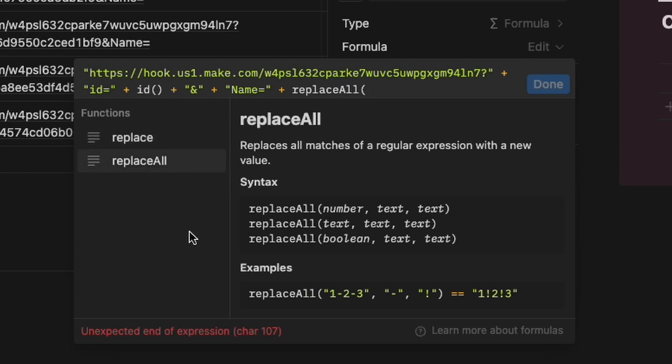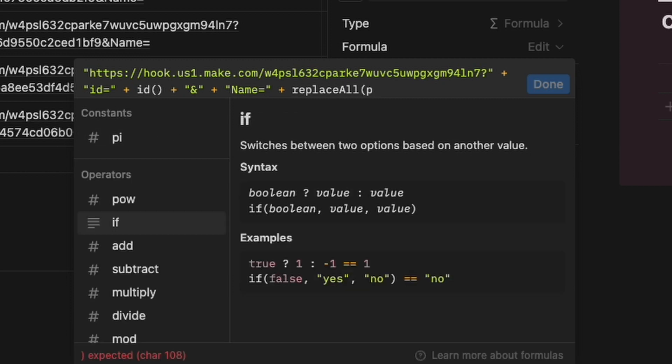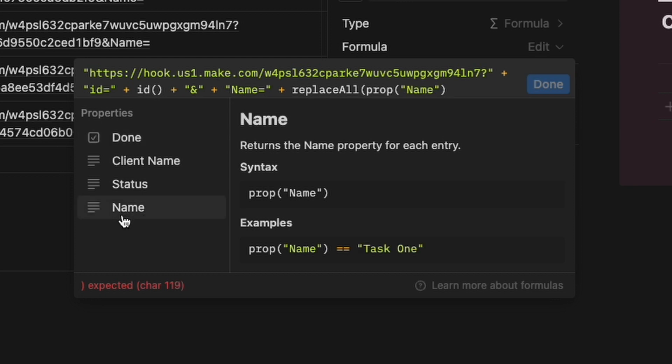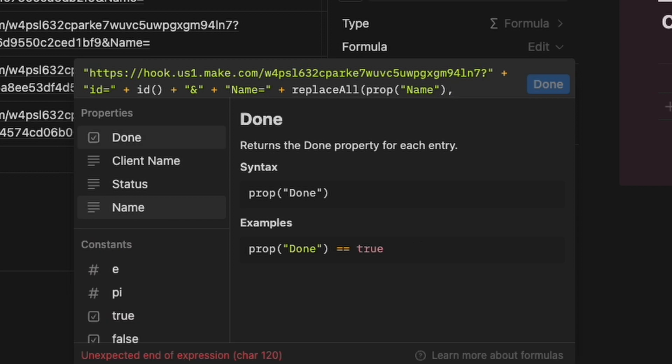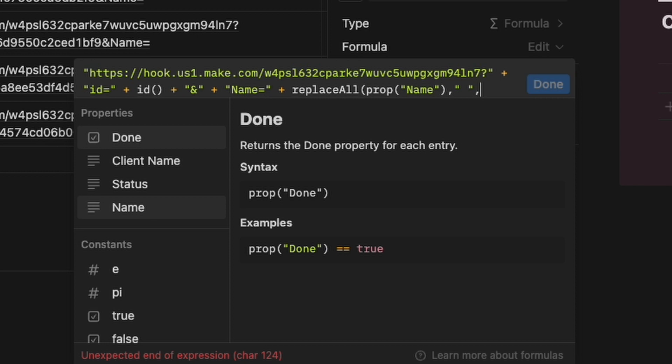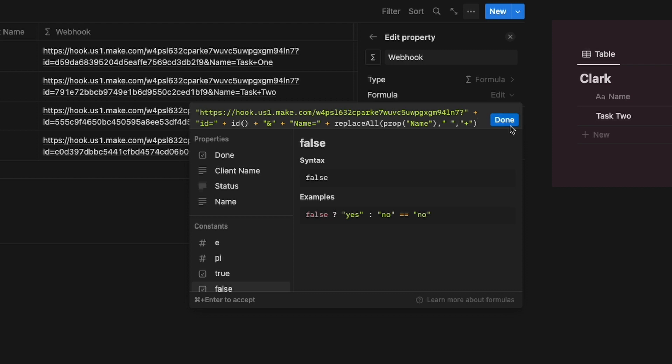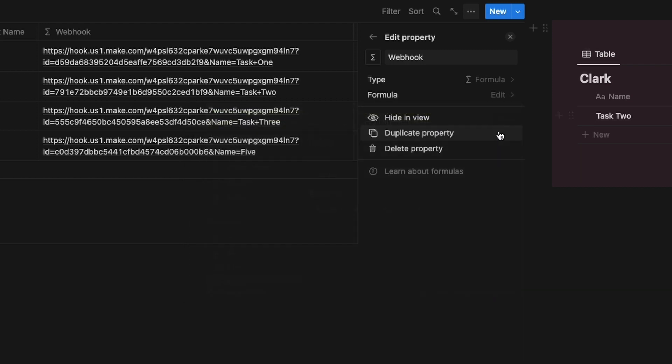And then first I will tell it what property I'm sending. Property name, comma, and then look for the spaces. So we have a quote, space, quote, and then replace that space with a plus sign. And then close it out. And we know that we're all good because our done button is blue and our hyperlink is underlined.